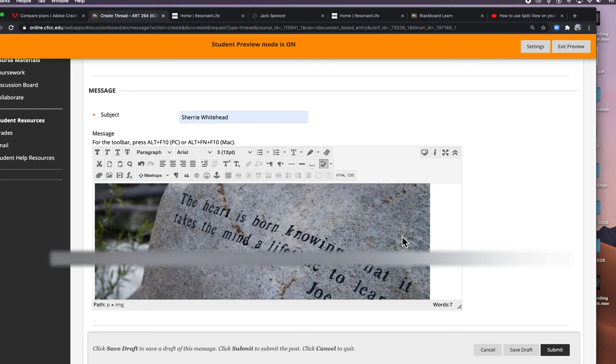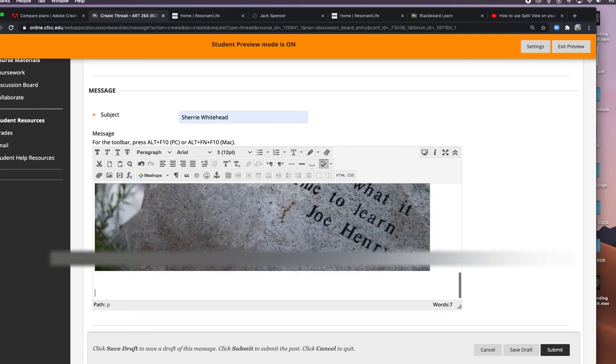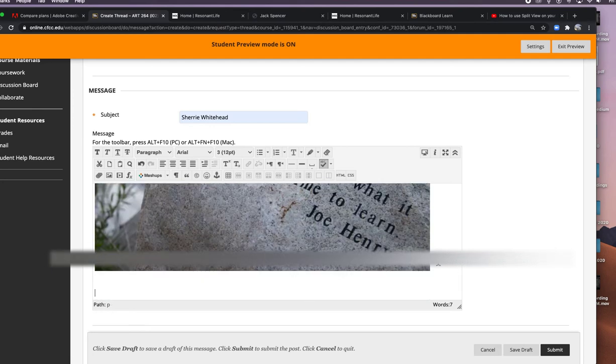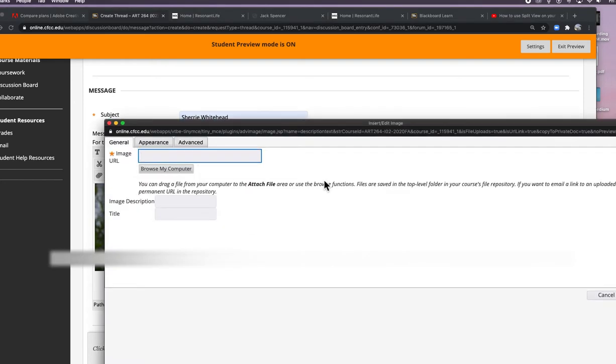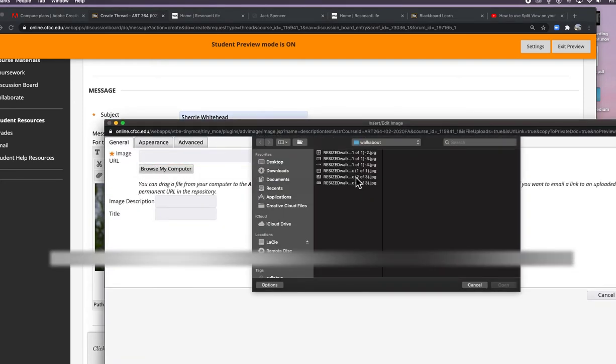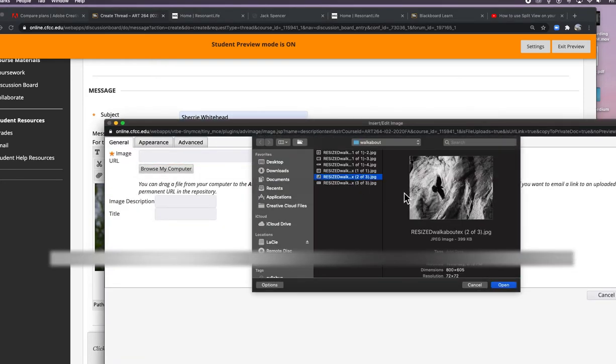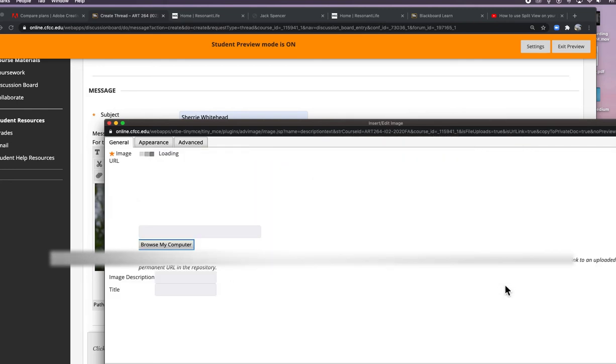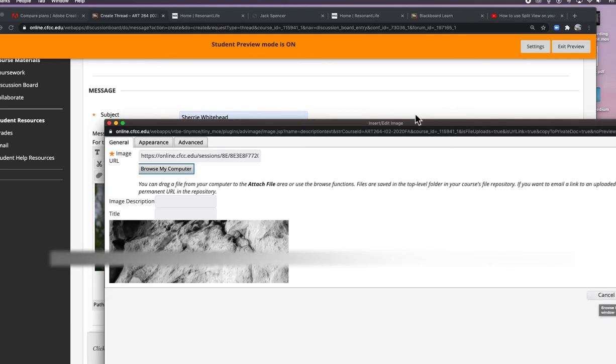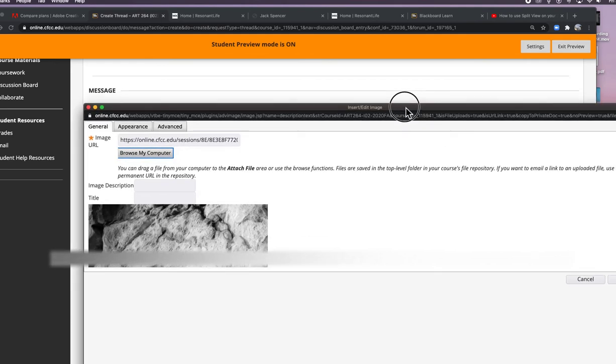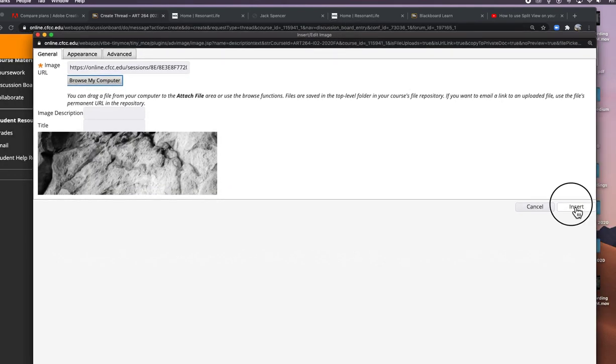The heart is born knowing what it takes a lifetime for the mind a lifetime to learn. It's a quote by Joe Henry. It's really cool, I like this quote. It was carved on a rock or etched into a rock. Again, I'm going to quickly go through this. Browse my computer. This is a cool bird that flew by, a blackbird. Insert.